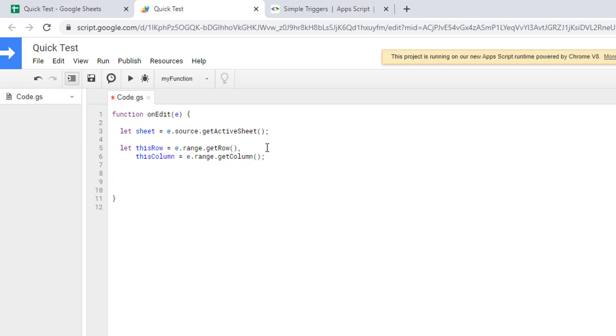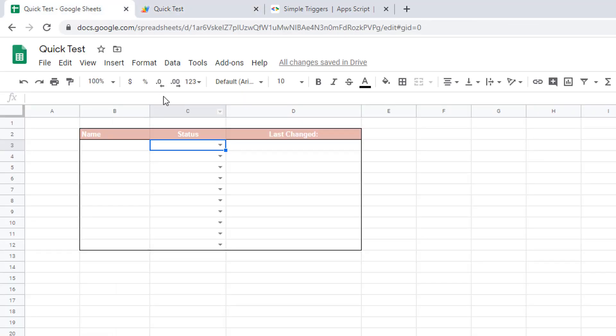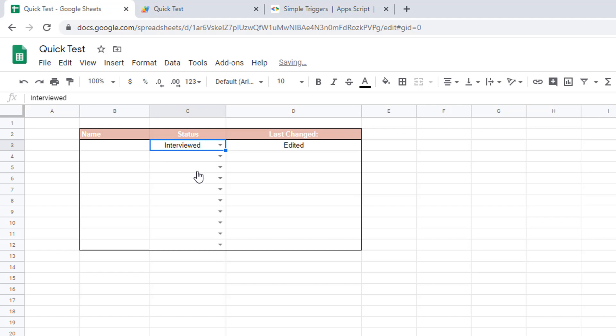Once we have this, we can essentially change the set of values at the cell that is adjacent to the one that we are changing. I'll just show you how. Use getRange to identify which is the target cell. It's on the same row as the one we're editing in the first place, but it's on the next column. Then I will just use setValue and just for the example we'll just use something called edited.